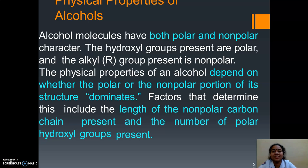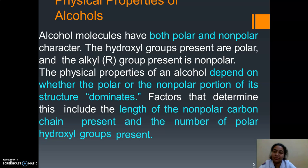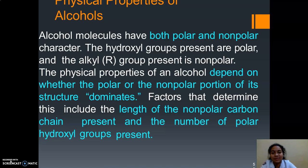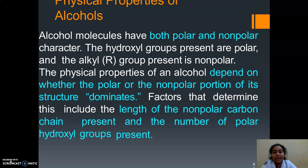Good morning children. Welcome to your chemistry online class. Last class we discussed about the preparation of phenols. So in today's class we are going to discuss about the physical properties of alcohols. Physical properties consist of the boiling point and solubility in water.